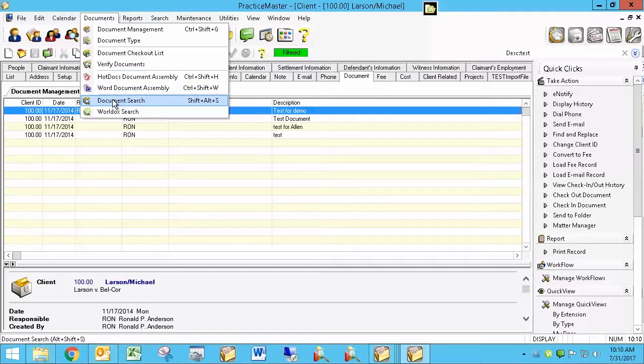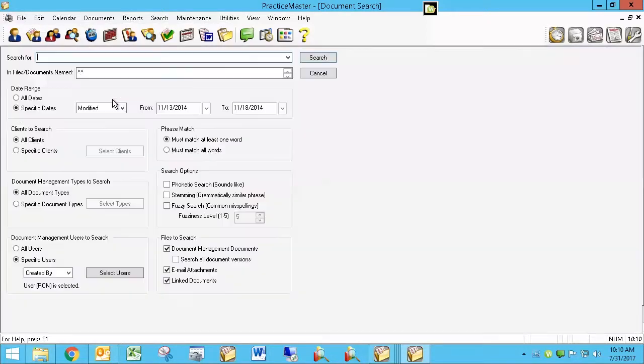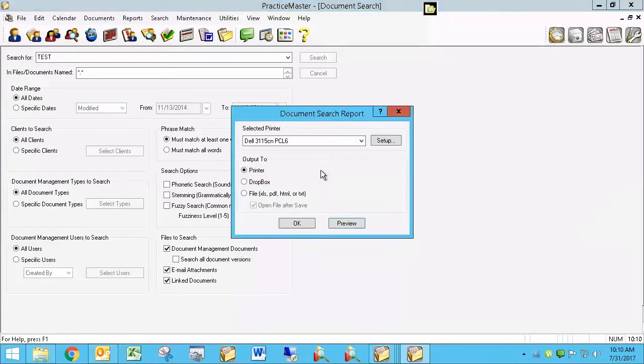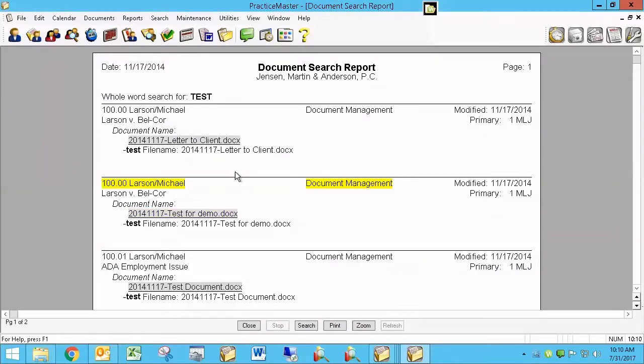Documents and then Document Search. There are a lot of people that are using document management that have never even seen this. Now this was designed to search for a specific word. So if I type test and I'm just going to make sure I have all selected for everything here and hit search, it's looking for the word test and it finds it.